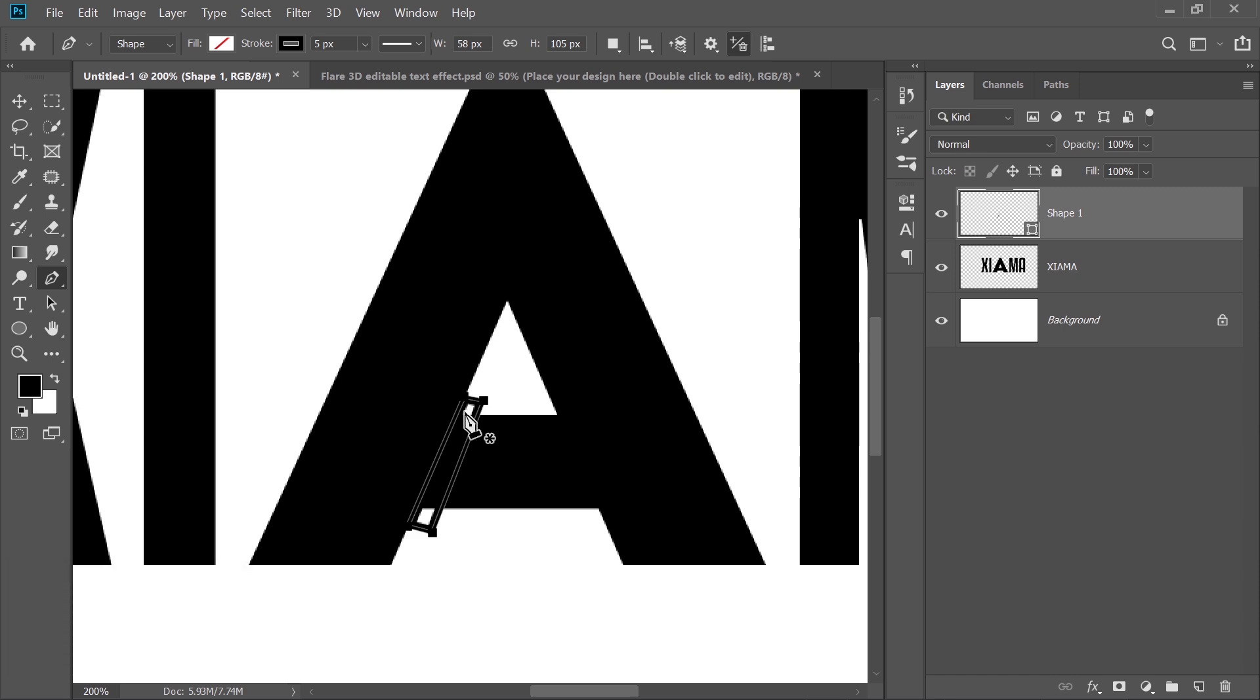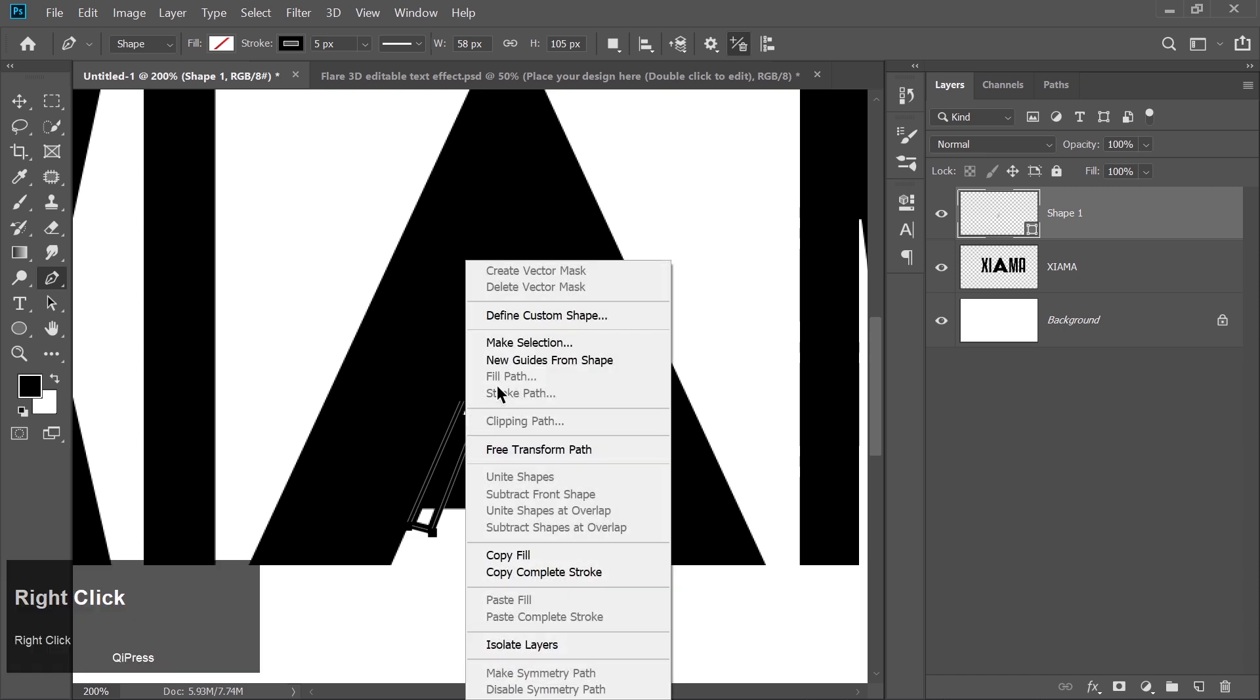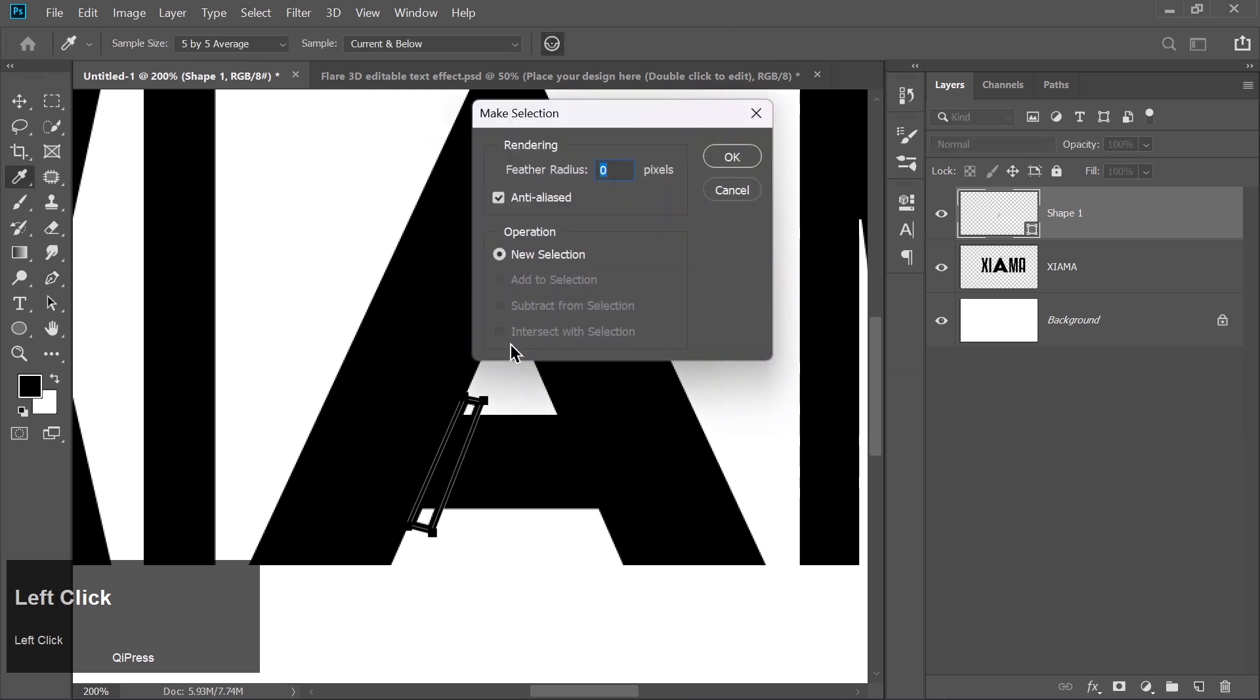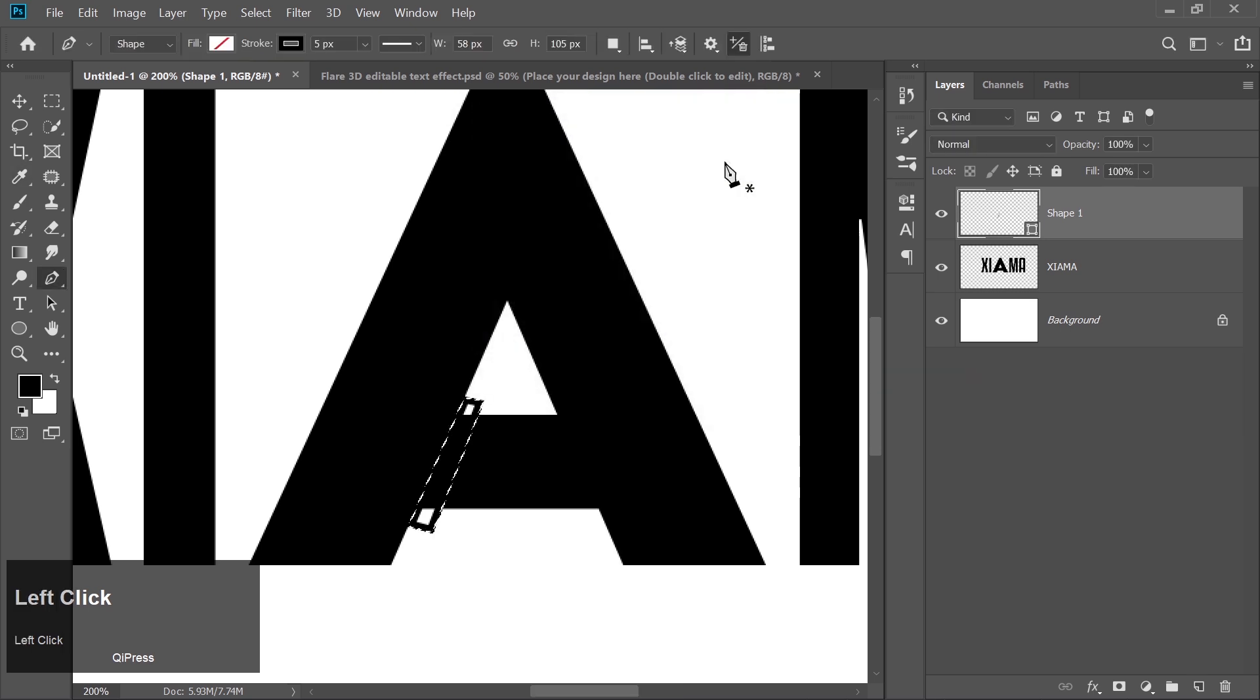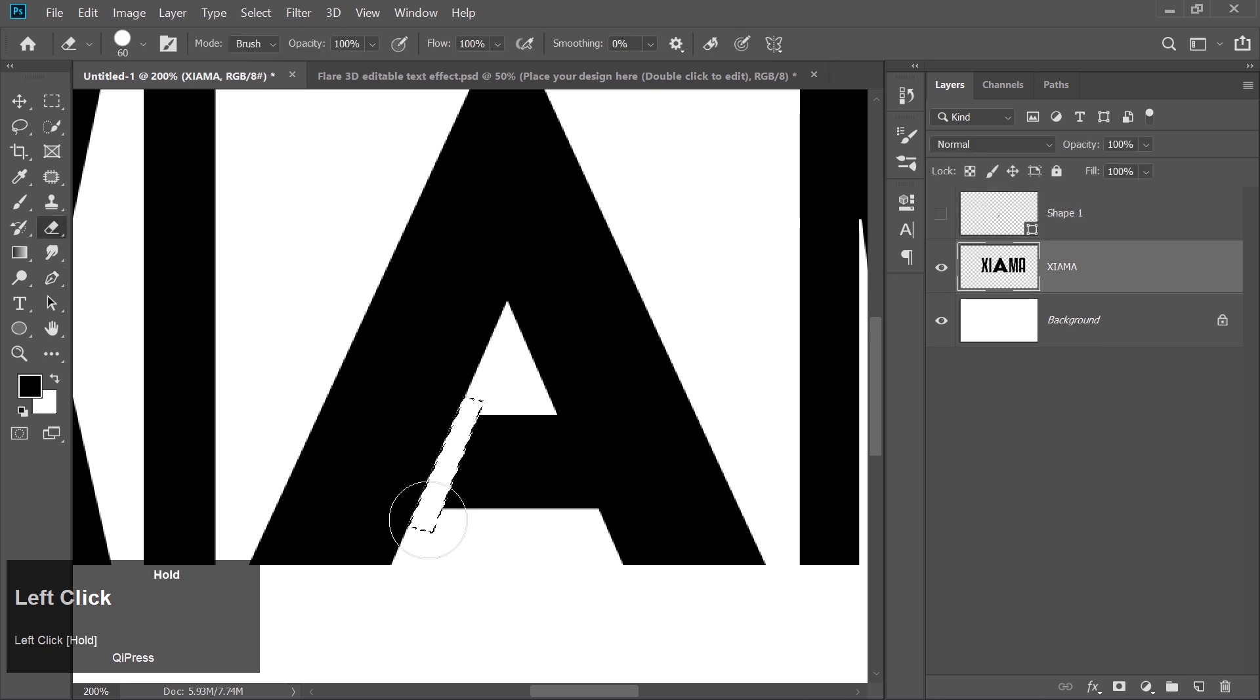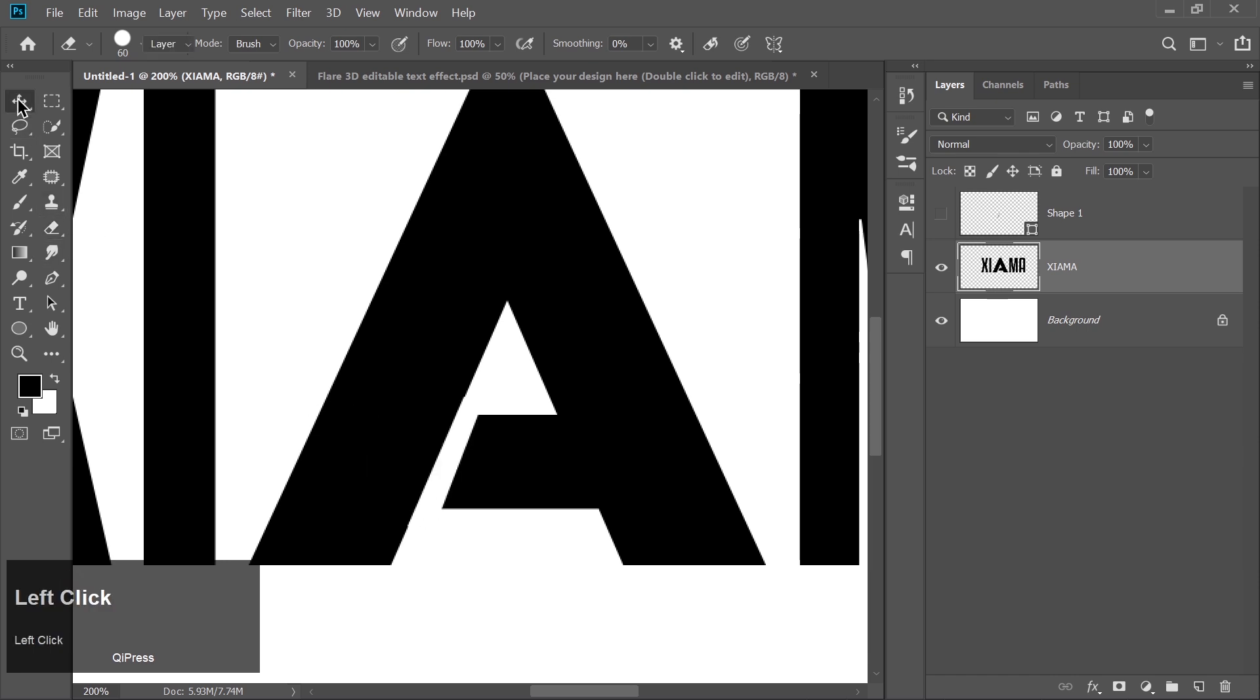Right-click, choose Make Selection, and watch the magic unfold. Now hide that shape. Go back to the text layer and pick the eraser tool. We're going to erase a portion of the A right where that gap was, making it look sleek and customized.